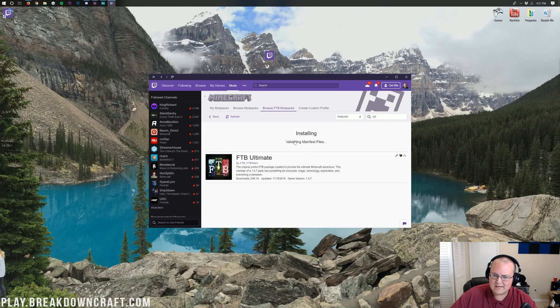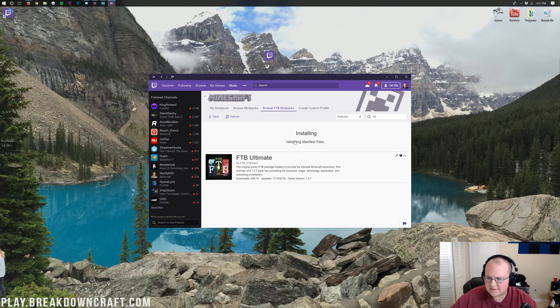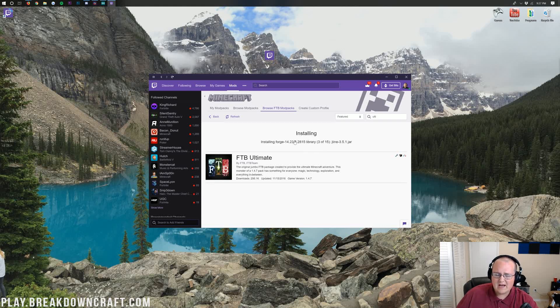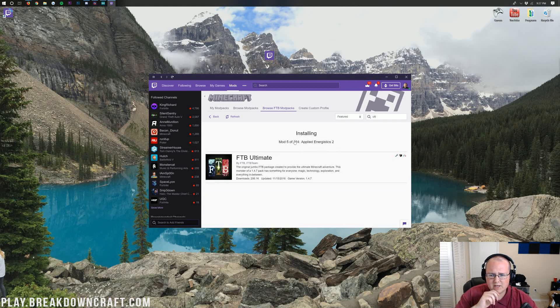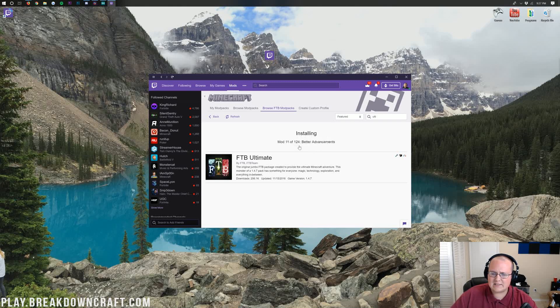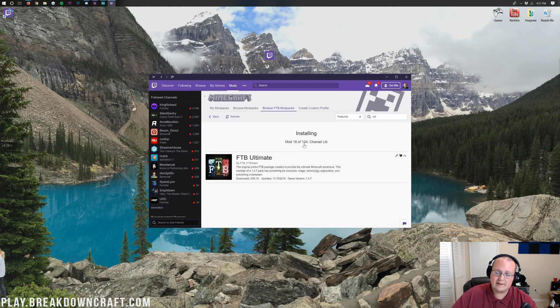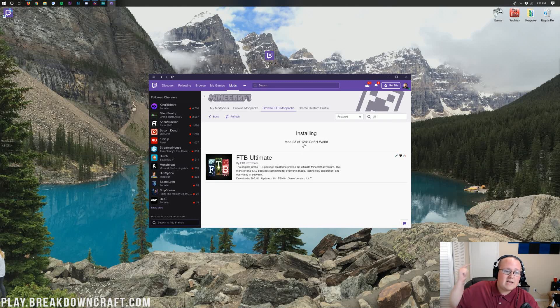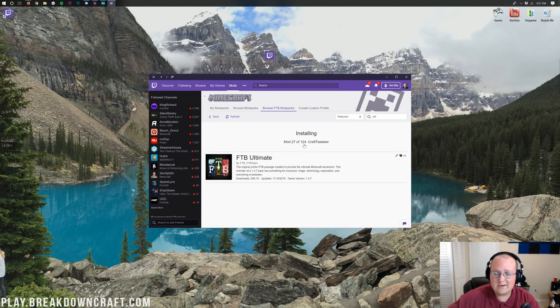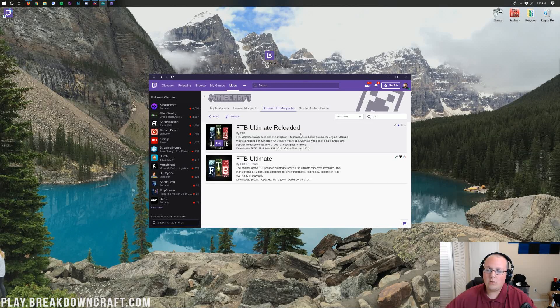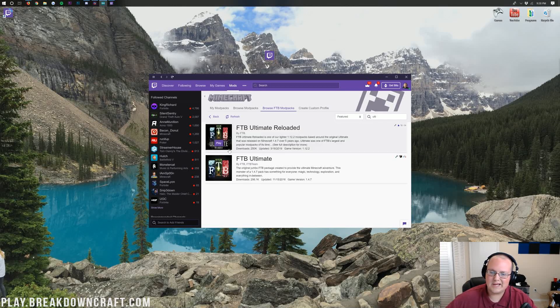As you can see, it's got quite a few files to download there. It's going to take a while. I think there's over 100 mods in this mod pack. Yes, 124 downloading right there. So quick jump cut until all of these are downloaded, and I will see you once they are. Once FTB Ultimate Reloaded is downloaded, you'll have this purple Play button here.